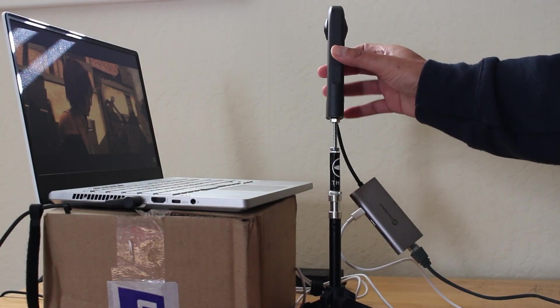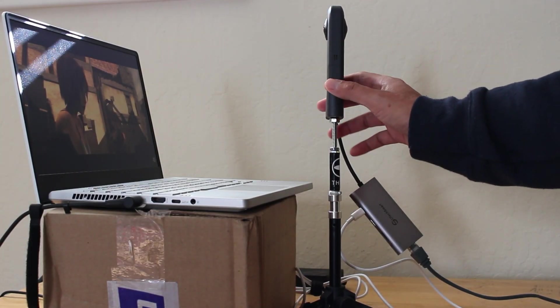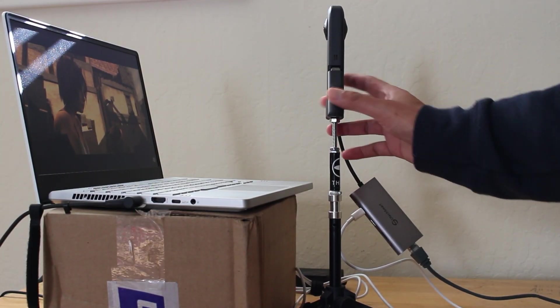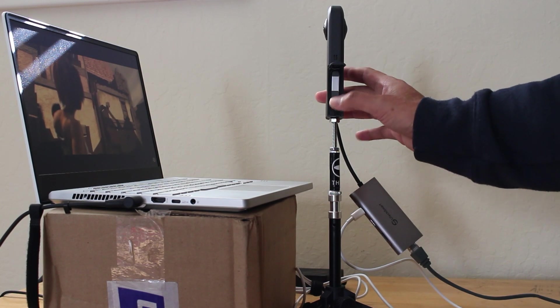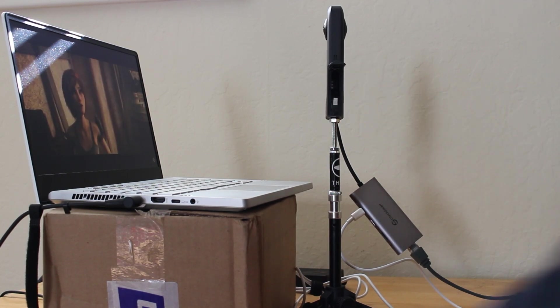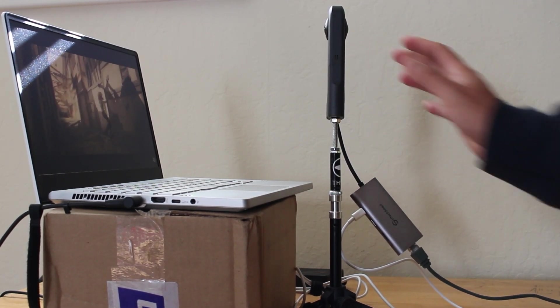We're going to try to turn the camera off and take out the battery and just see what happens. Whoops! Be careful!